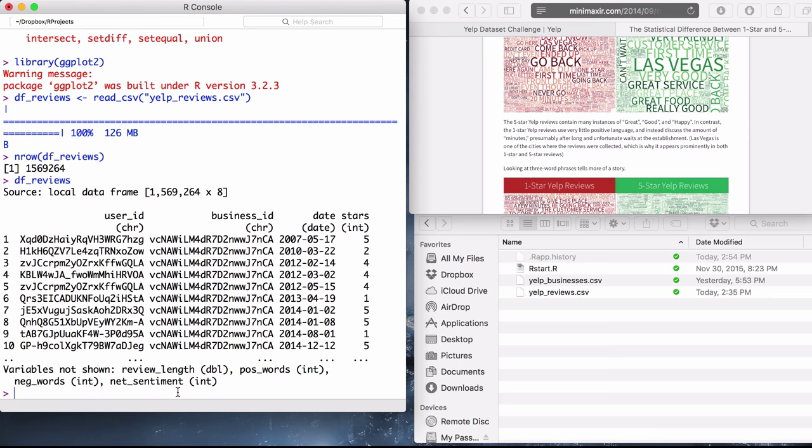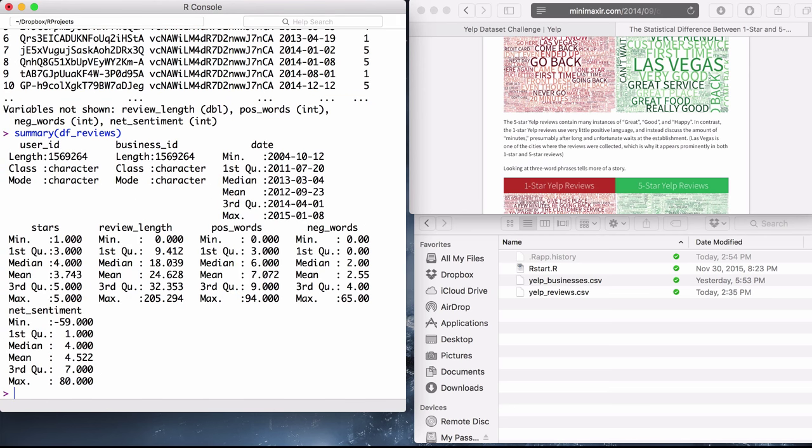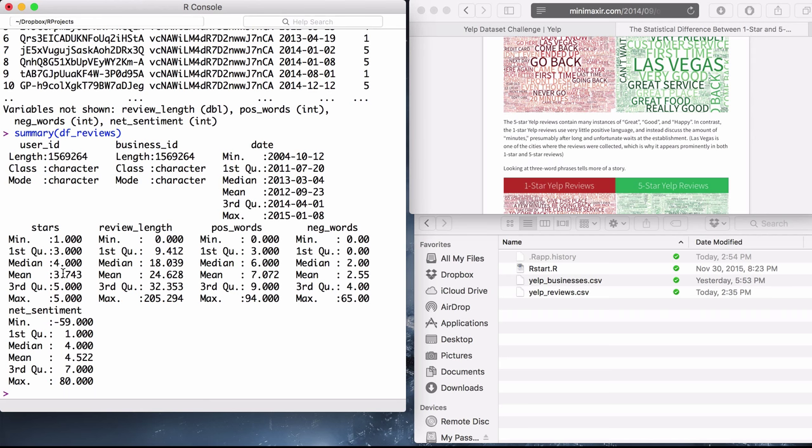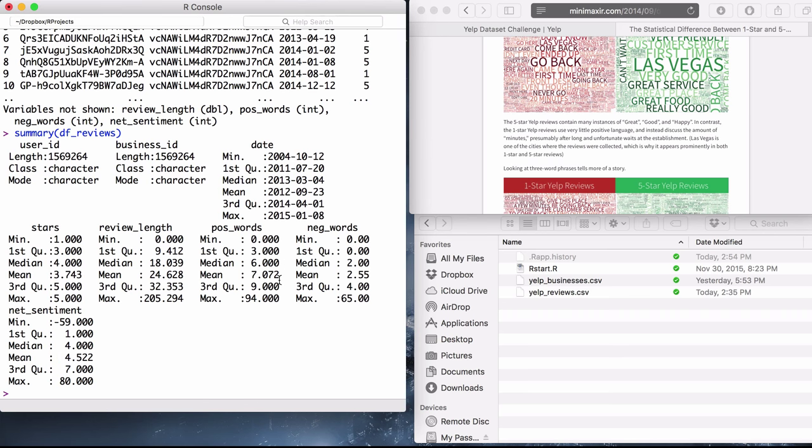So what is the distribution of the data? A quick way to do it is to run a summary of the dataframe. If you do that, it will give you the five number summary plus the mean for each applicable column. For stars, the mean is 3.7 stars, which you might expect there's a little bit of a skew there. Review length is about 18 words median, 24 words mean. Positive words between 6 and 7. Negative words is much fewer, which shouldn't be too surprising.